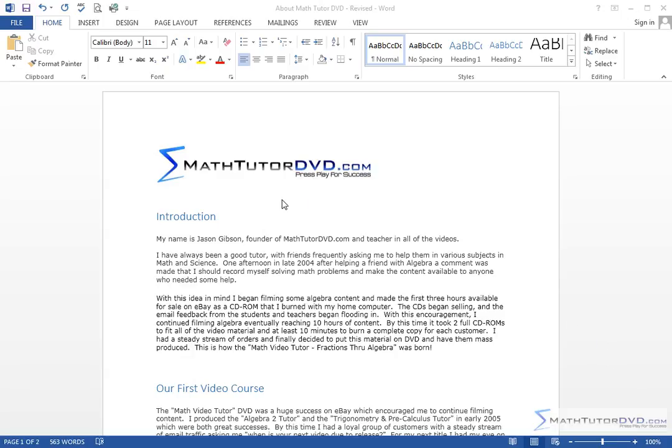Hello and welcome to this lesson. We're going to learn how to cut, copy, and paste text in Word. It's something you'll be doing all the time. Let me give you an example.